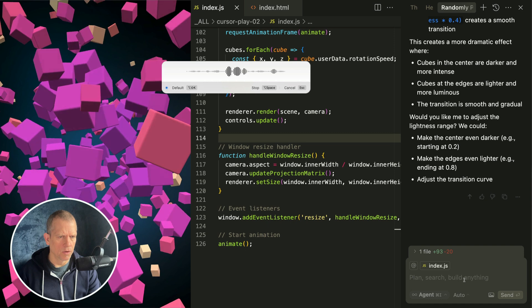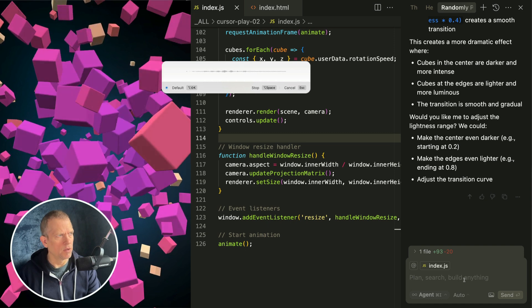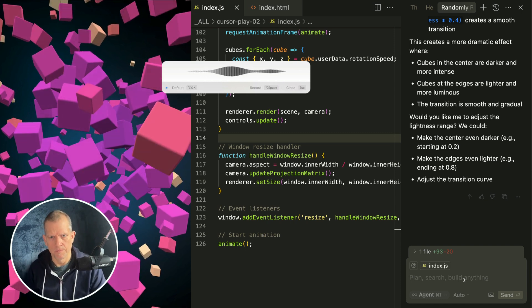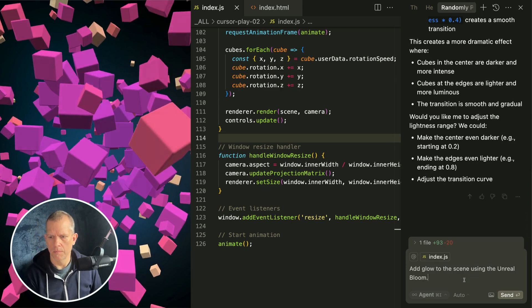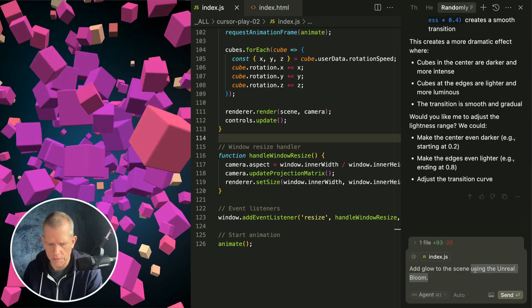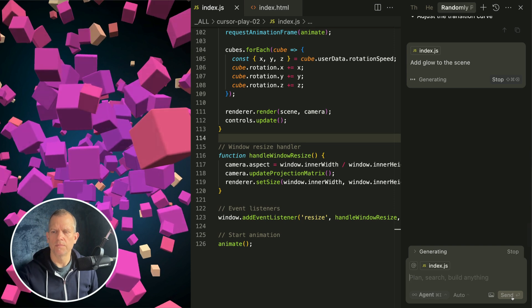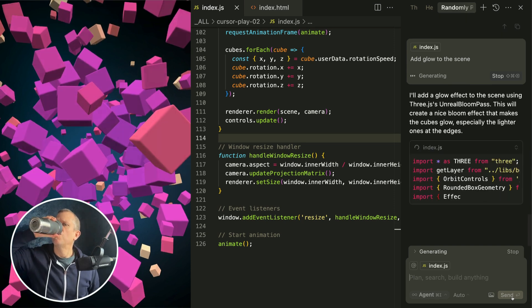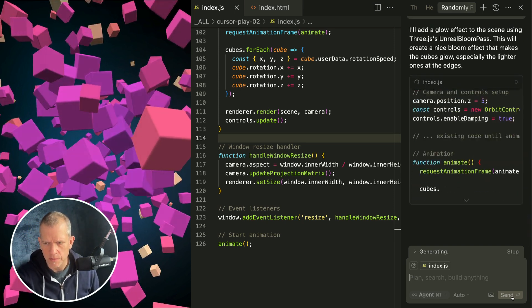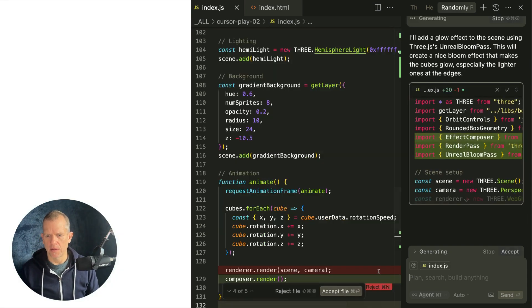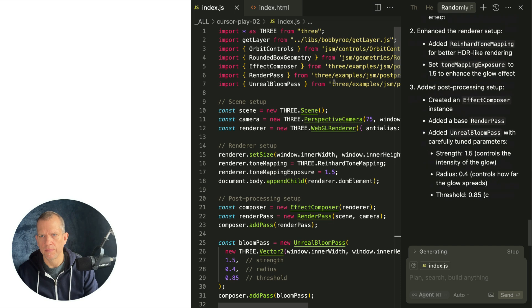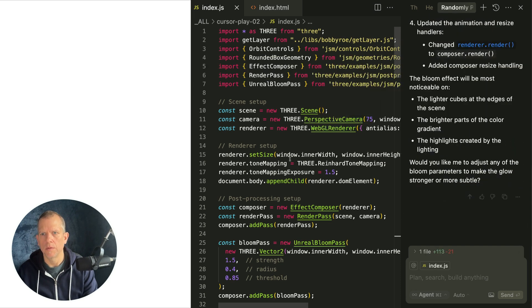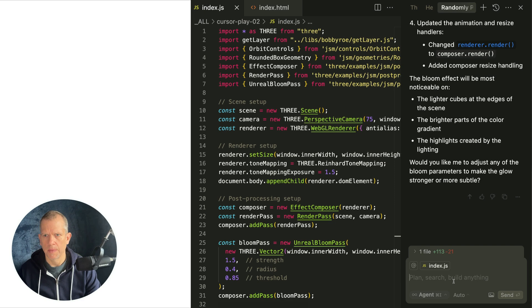Add glow to the scene using the unreal bloom. You know what, let's just say add glow to the scene. I'm not going to give it any hints. Let's see what it says. It knew to use unreal bloom. I'm probably going to have to fix the path. Let's accept the file and go fix that path. Oh, I'll just tell it to do it.